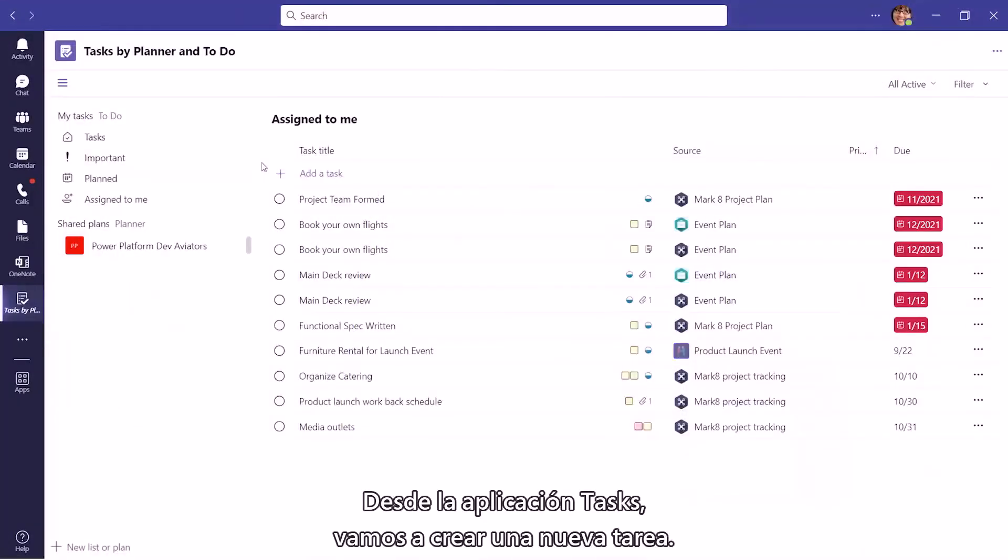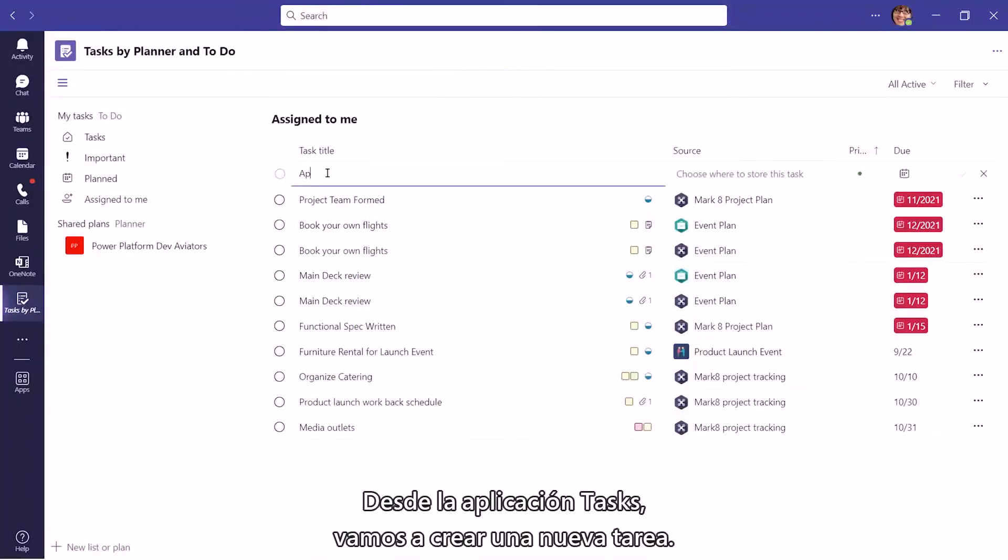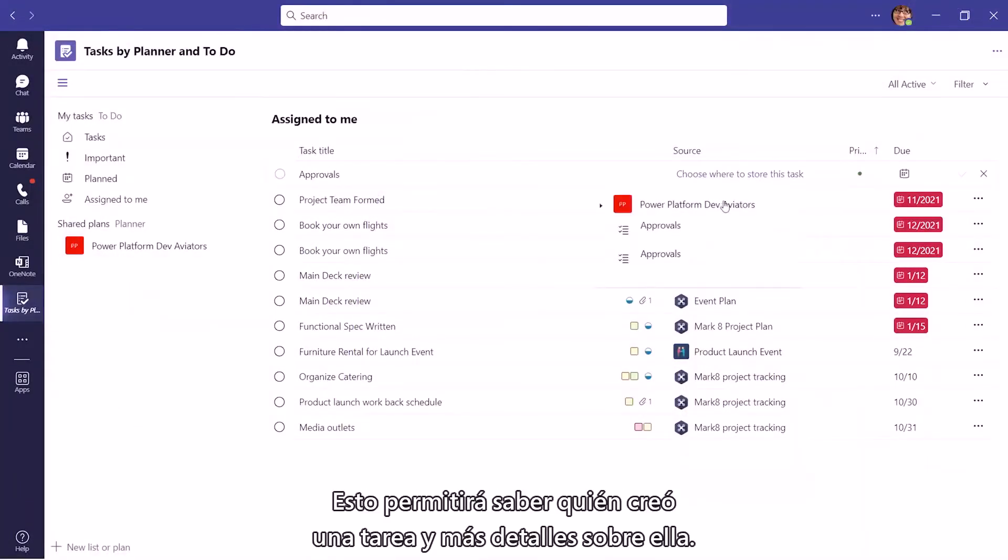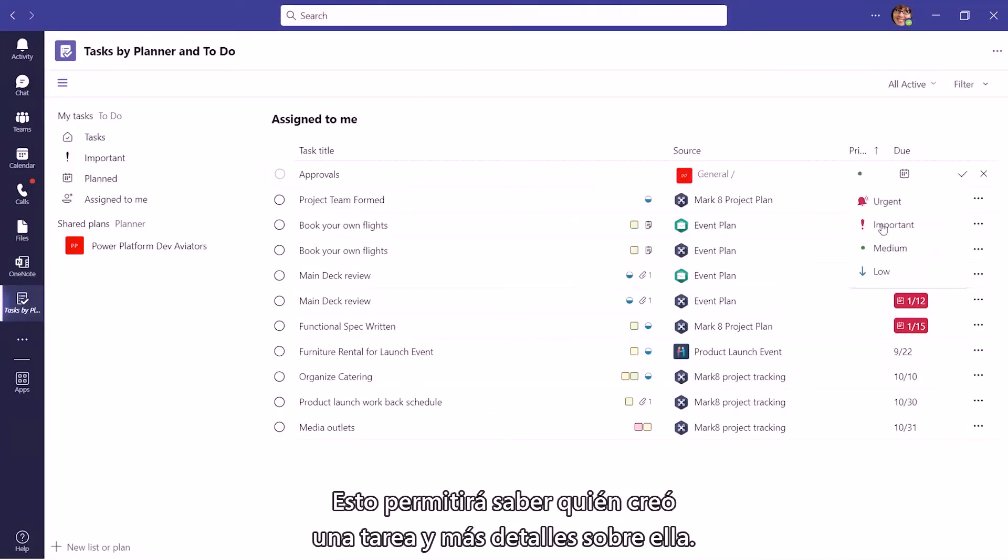From the Tasks app, let us create a new task. This would let your team know who created the task and more details of the task created.